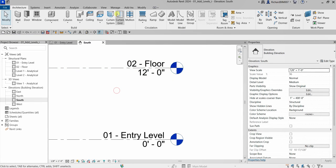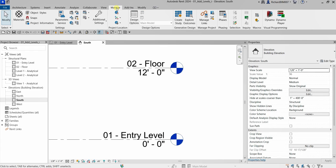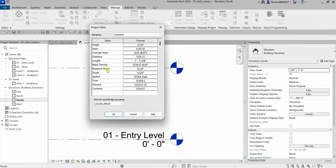If you want to find that units setting, go to the Manage tab and select Units, or you can type 'UN' for Project Units. This shows the Distance set to feet and the Length set to feet and inches, because the template I'm using for this exercise is Imperial, so I have Imperial units throughout.